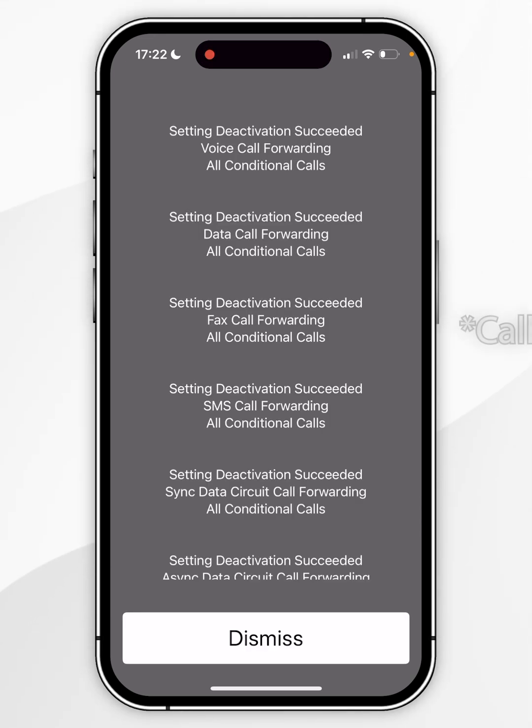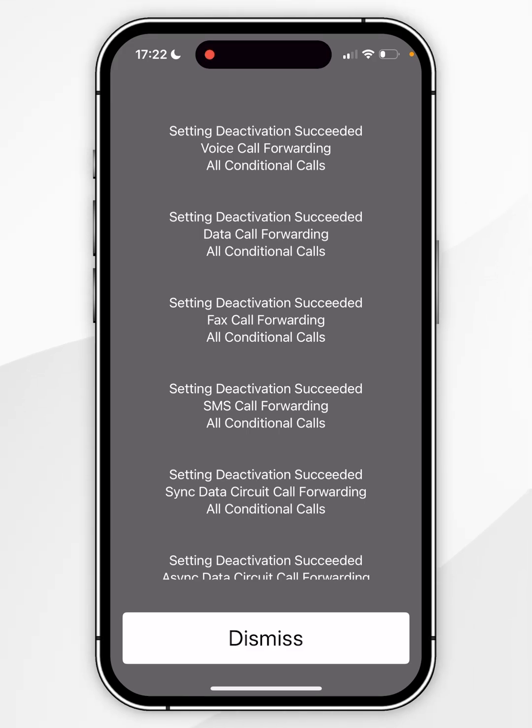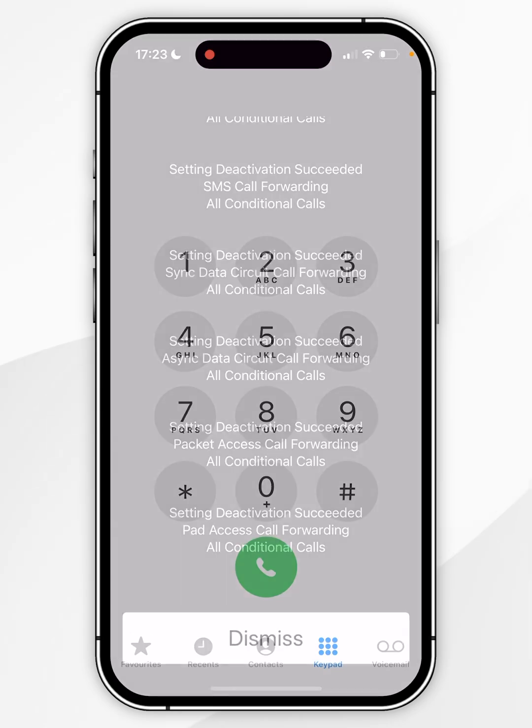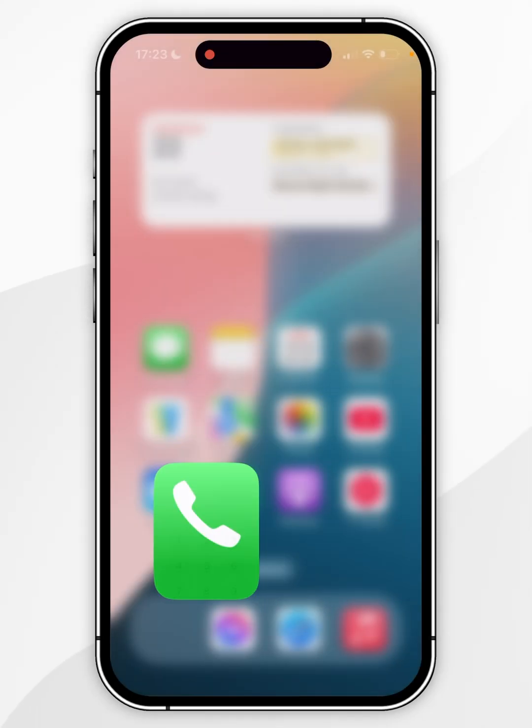This screen is telling you that voicemail has successfully been deleted along with these other voicemail related services. Now we've successfully disabled voicemail on our iPhone. You want to click on dismiss and you can go ahead and start using your iPhone just as you normally would.